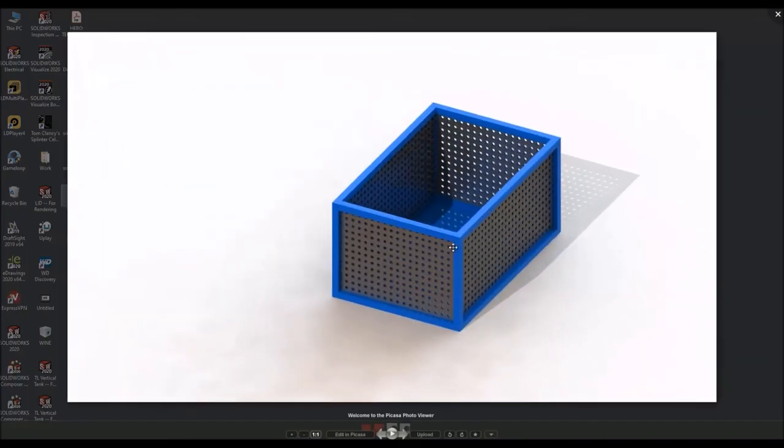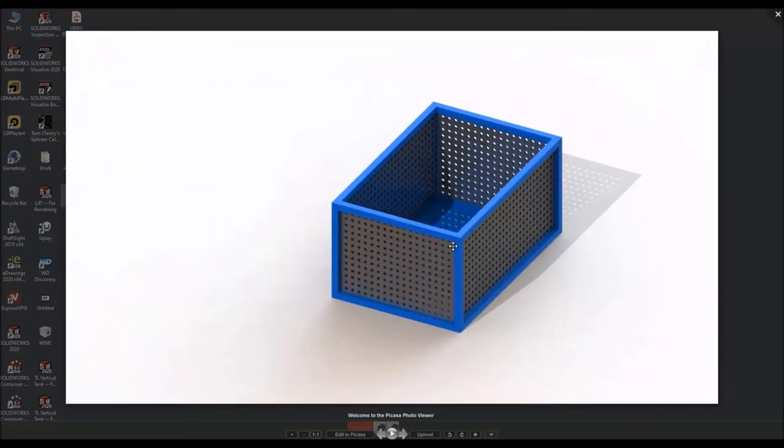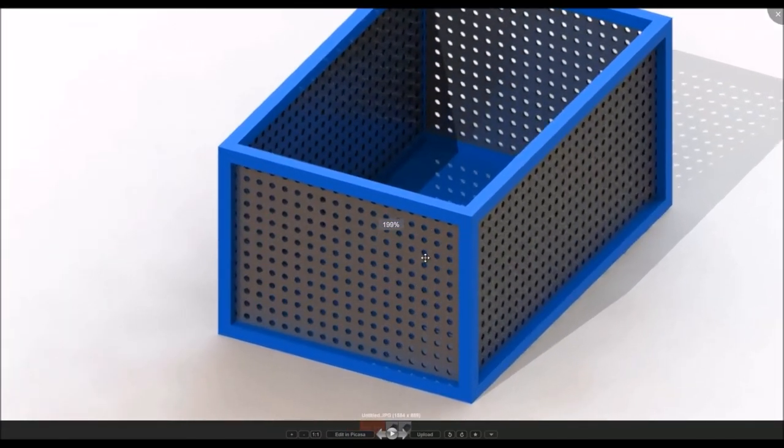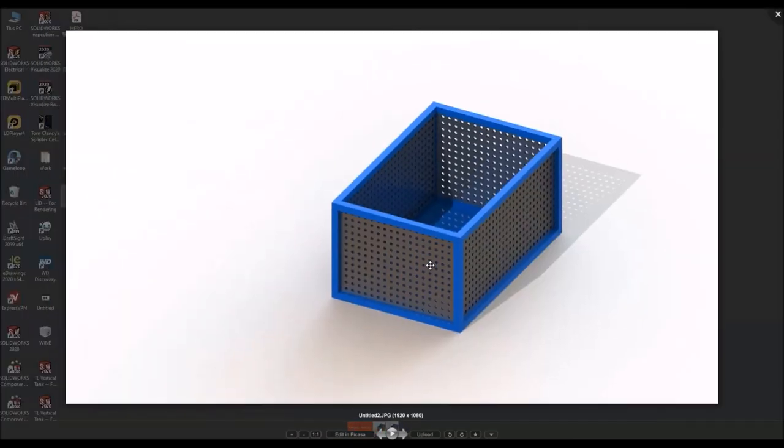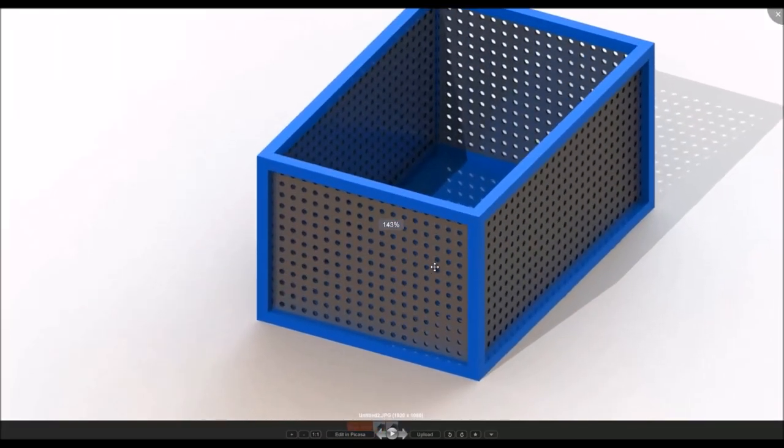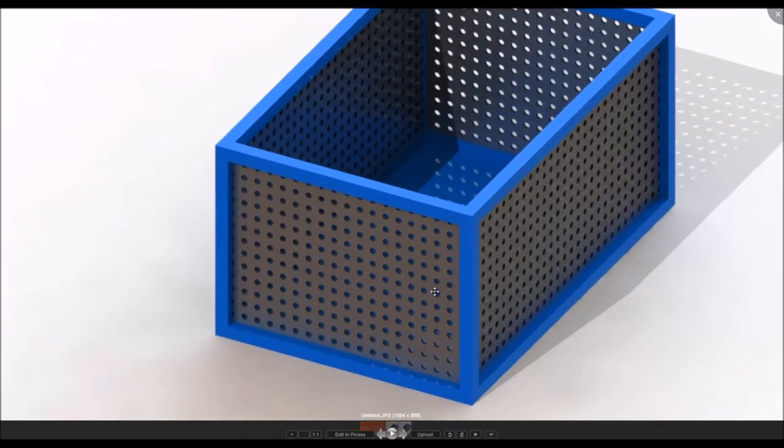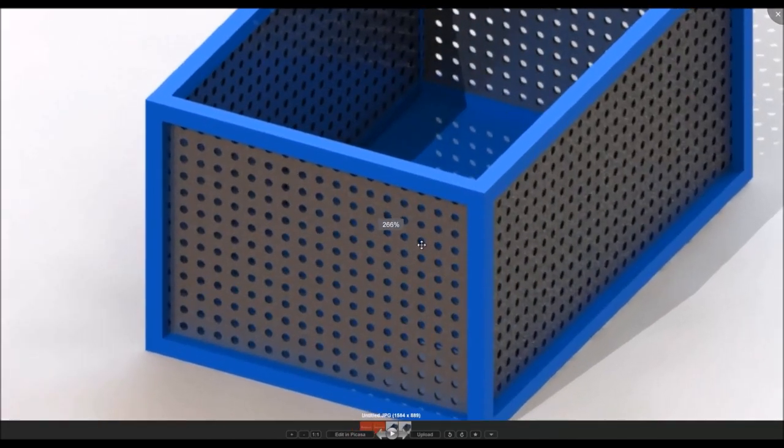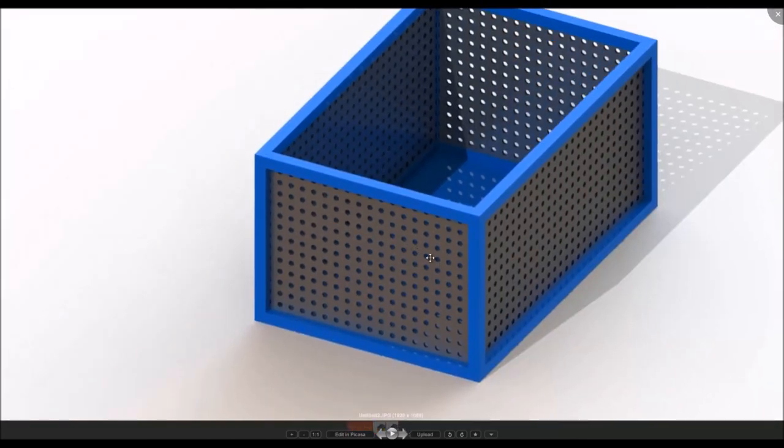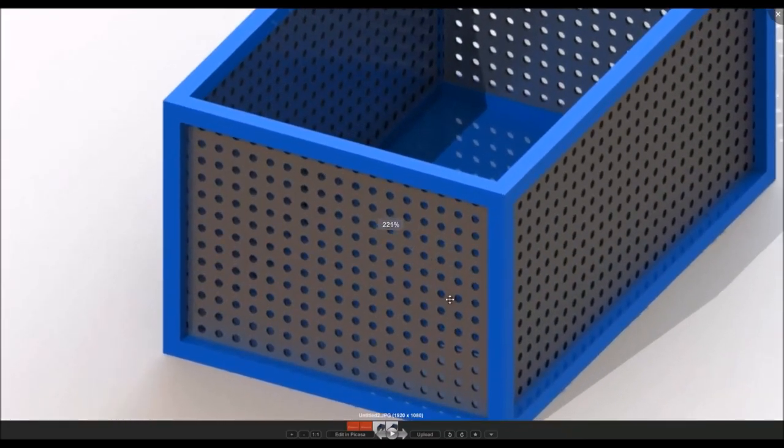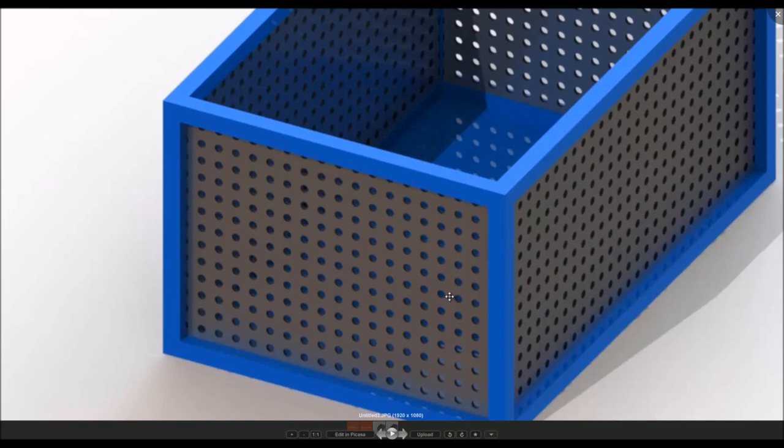So this is our first image and this is the second image. You can see the details here are much refined. This is pixelated at this zoom level at 266%, but this is not still pixelated at 266%. So you can always go and change